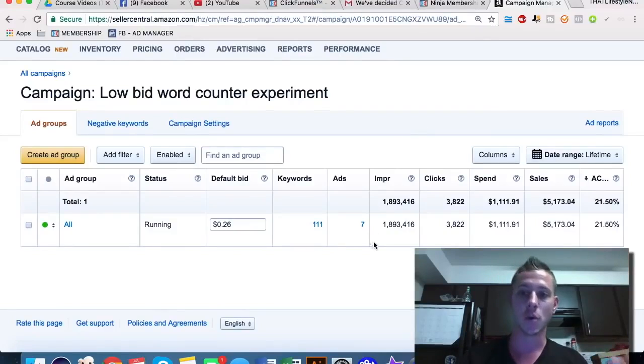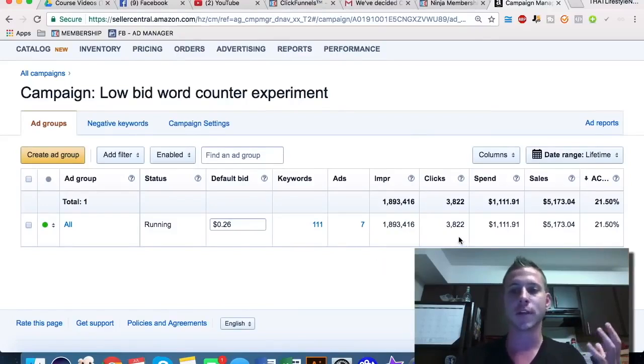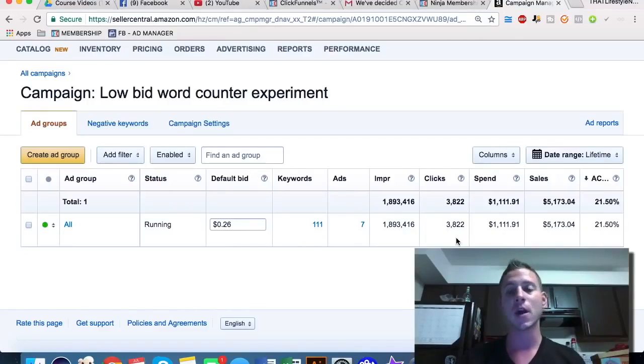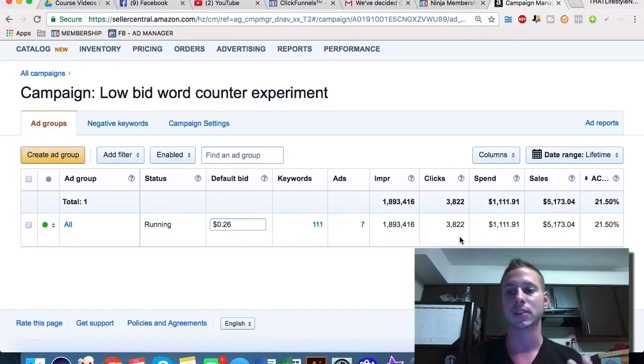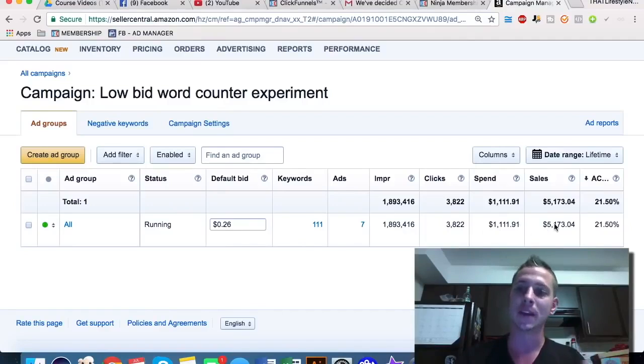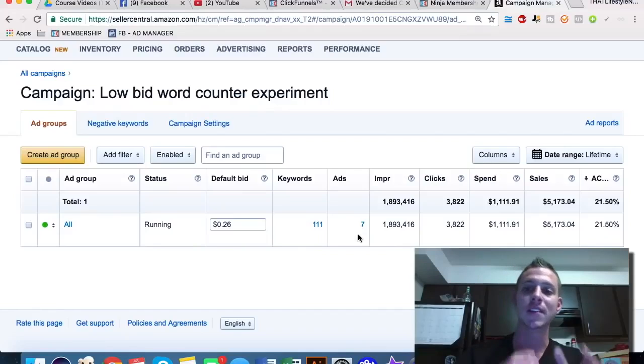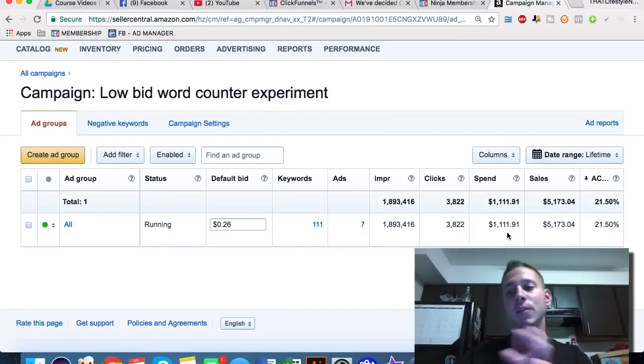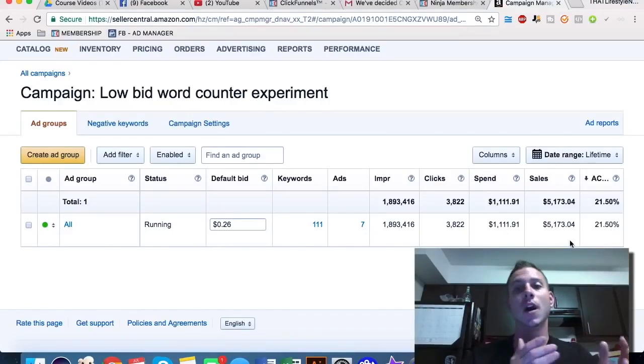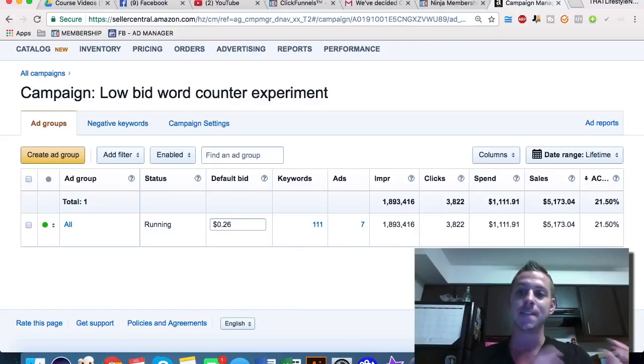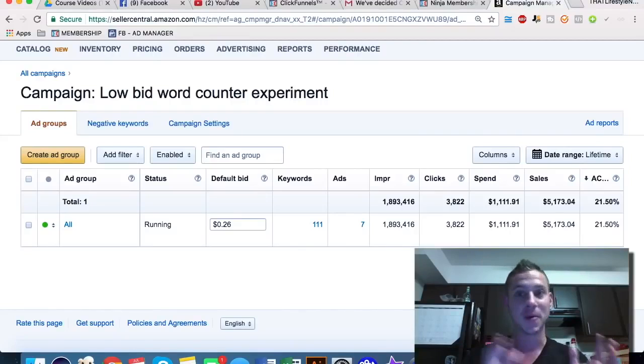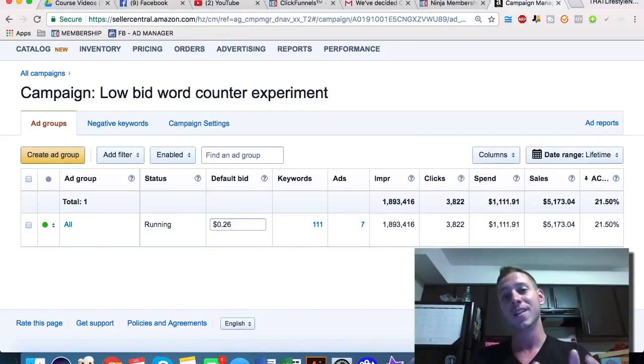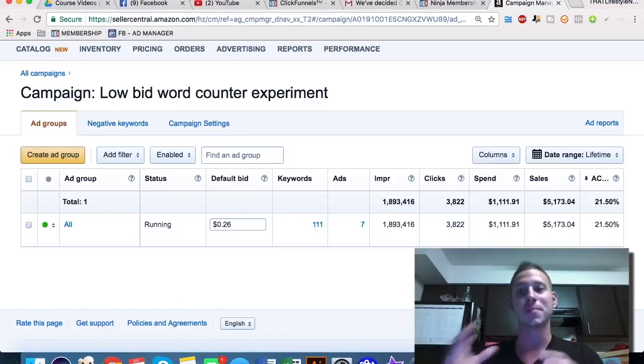So as you guys can see right here, we have over 3,800 clicks on this one campaign, guys. And this is a little strategy that I figured out a long time ago and that we've been using to absolutely catapult our sales for pennies on the dollar. And so as you can see, we've tested a ton of different things, 111 keywords here, only seven ads with a 21% ACOS. So on $1,000 spend, guys, we're getting about $5,200 in sales. So as you can see, that is a $4,000 difference. And no matter what the course is going to cost, guys, it's never going to be $4,000. So just using one of our PPC strategies, you can more than pay for the course and have a ton of profit to spare.